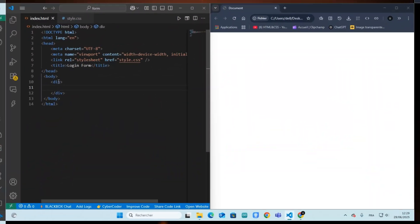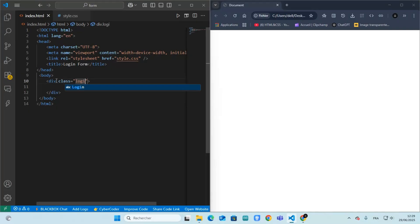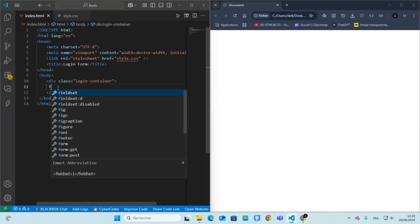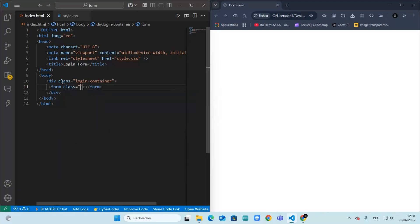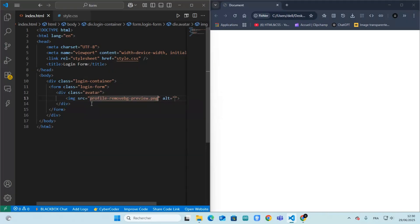We start with the basic structure of our HTML file. This container centers the form and adds styling. We use a form element and assign a class to style it with CSS. We add a user profile icon to make it more visual, and we add a class for it named Avatar. You could choose any profile icon that you like.